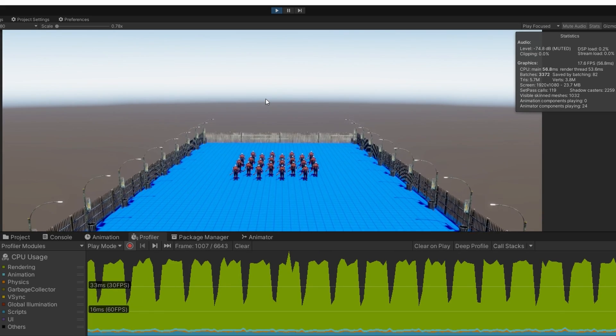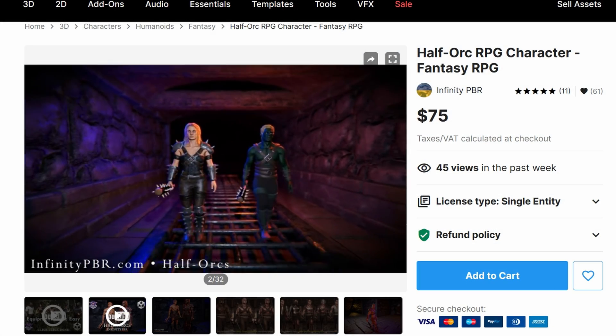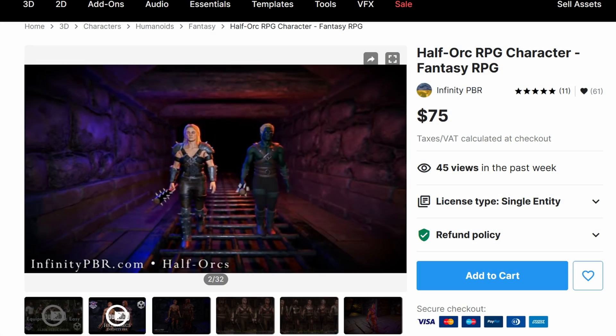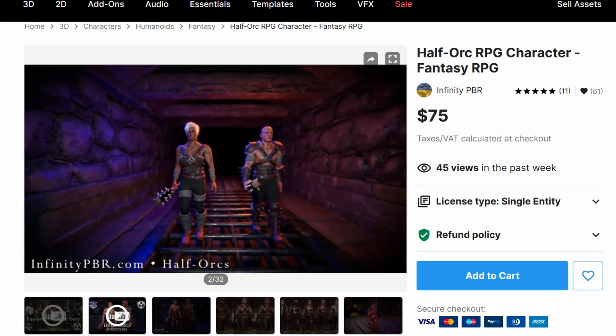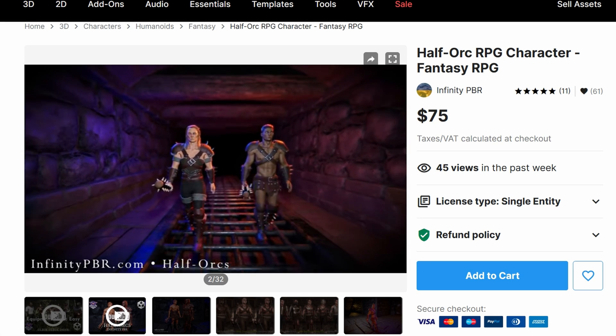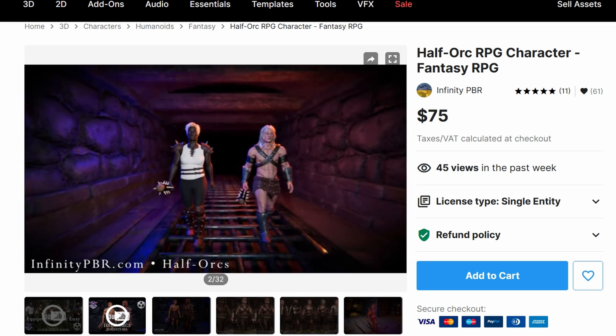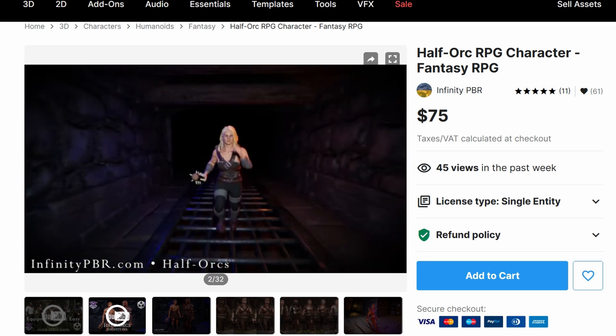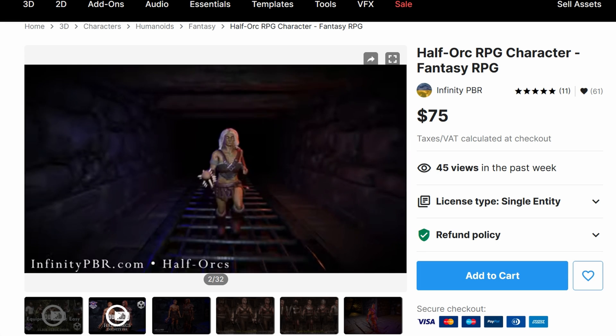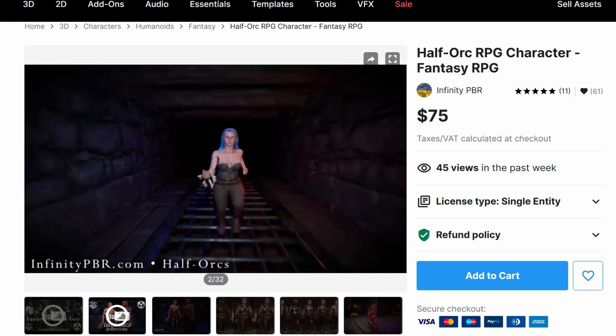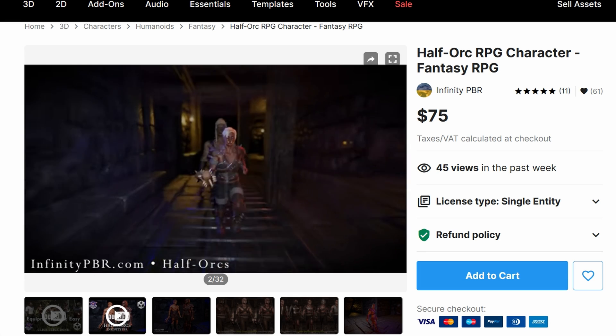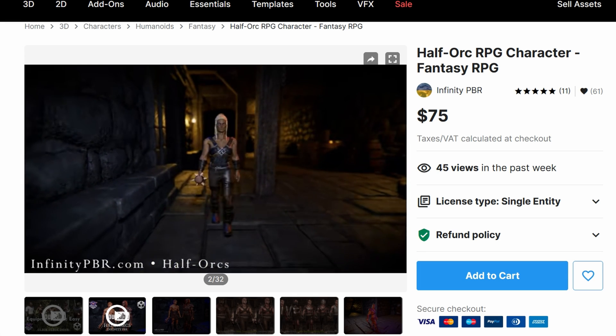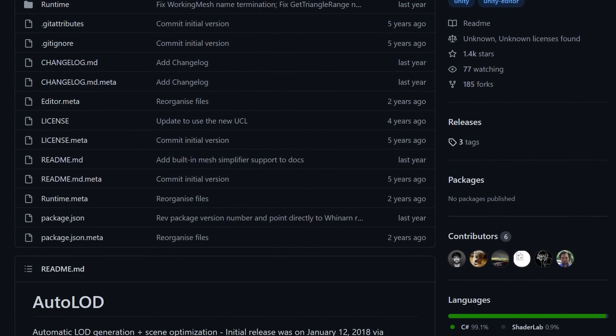So this model, which came from infinity PBR, it's really high quality, a lot of customization options that we can do here. It does not have a bunch of LODs that come with it. That would just be probably pretty hard to do with the blend shapes and how you can customize the mesh. It wouldn't really be feasible for them to create a bunch of LODs for every single possible option. Let's install auto LOD, LOD out this character.